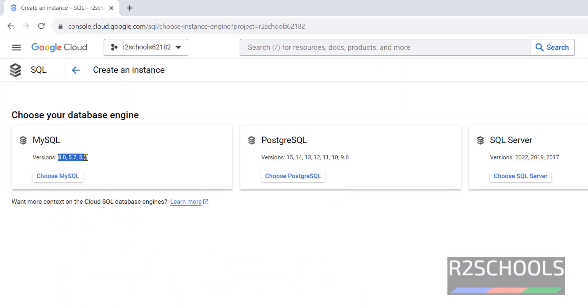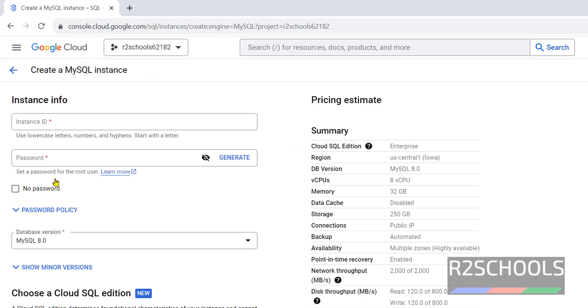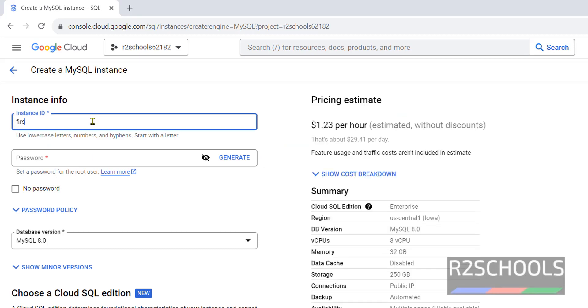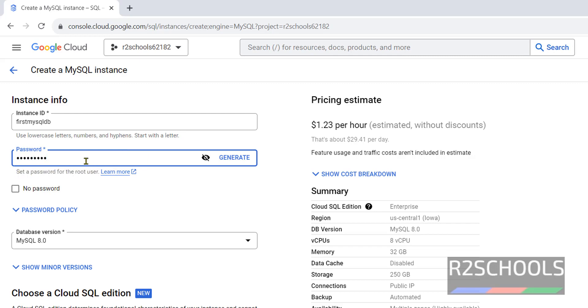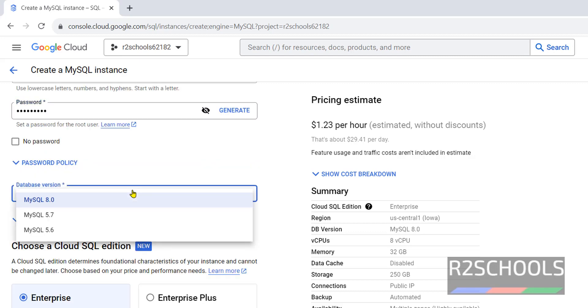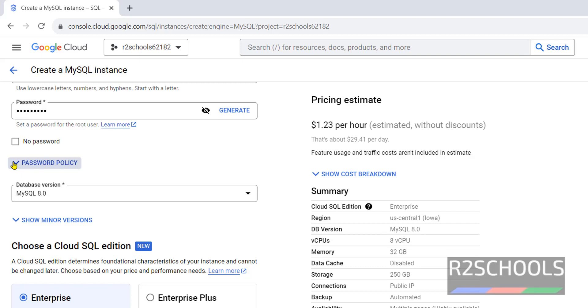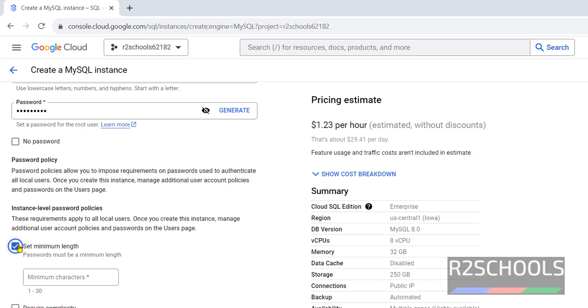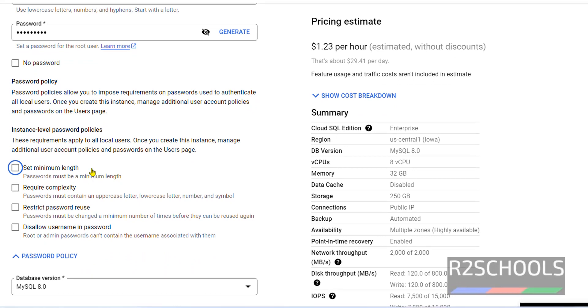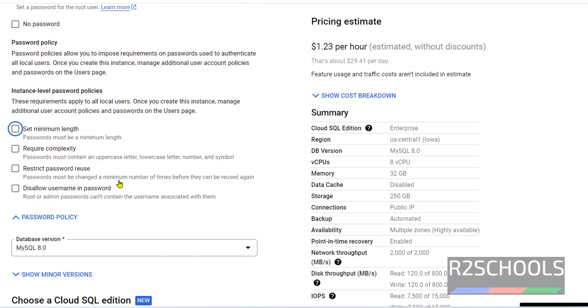See we have these three versions 8.0, 5.7 and 5.6. Click on choose MySQL. Provide the instance name, first MySQL DAB. Instance ID can be anything, but we have to use lowercase letters, numbers and hyphens and it must start with a letter. Provide the password for root user. See here, set a password for root user. Here we can select the database version. Click on password policy. See we have these many options we can set, set minimum length, we have to give length of the password. Like this we have to set the password policies.